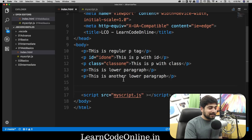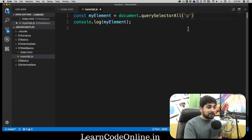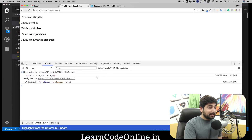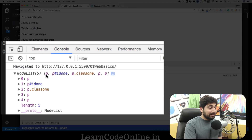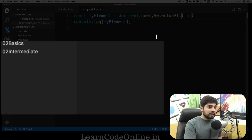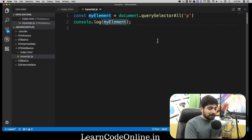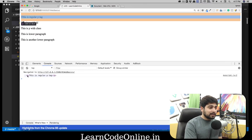Notice that even though there are many paragraph tags, `querySelector` only returns the first one it finds — it's eager and grabs the first match. But if you use `querySelectorAll('p')`, it returns an array containing all paragraph tags. You can see: first is a plain paragraph, second has id 'id1', third has class 'class1', and so on. If you want only the first element, you can index with `[0]`.